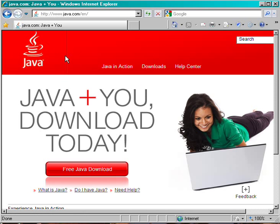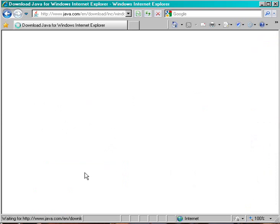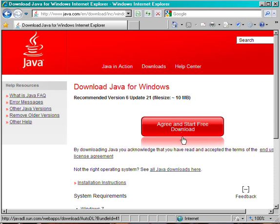When the page loads, click on the link that says Free Java Download. This will load the download page where you'll see a button that says Agree and Start Free Download.